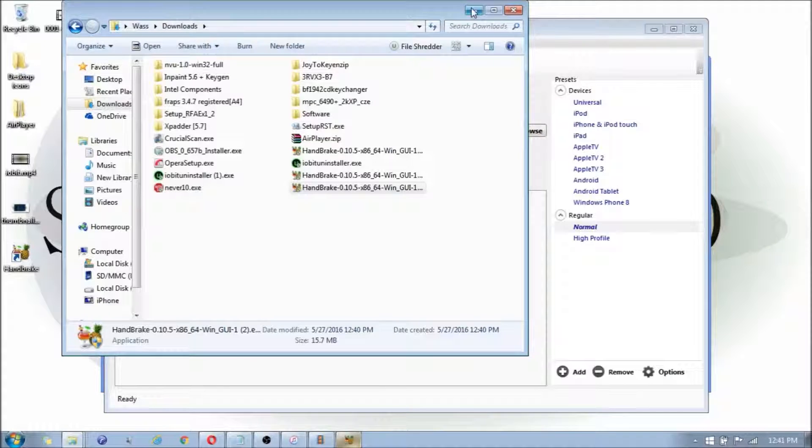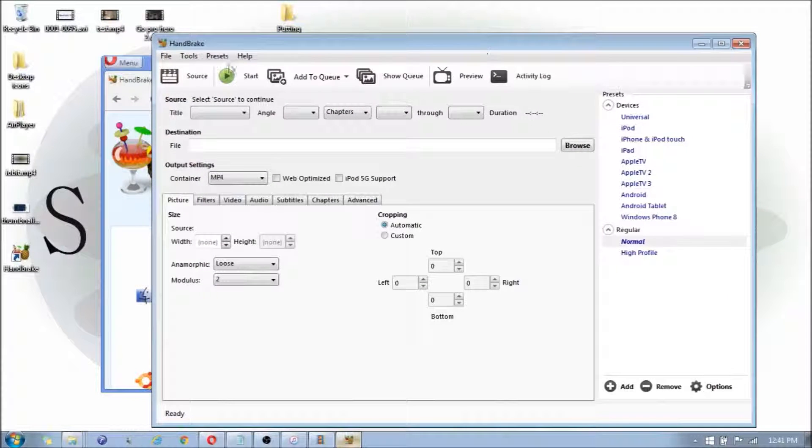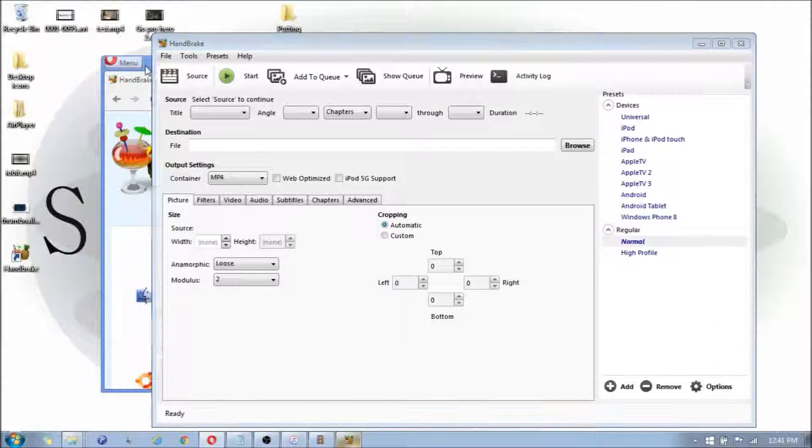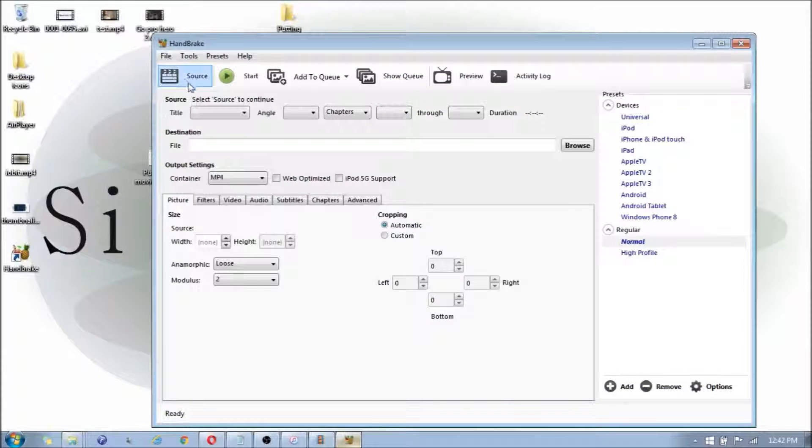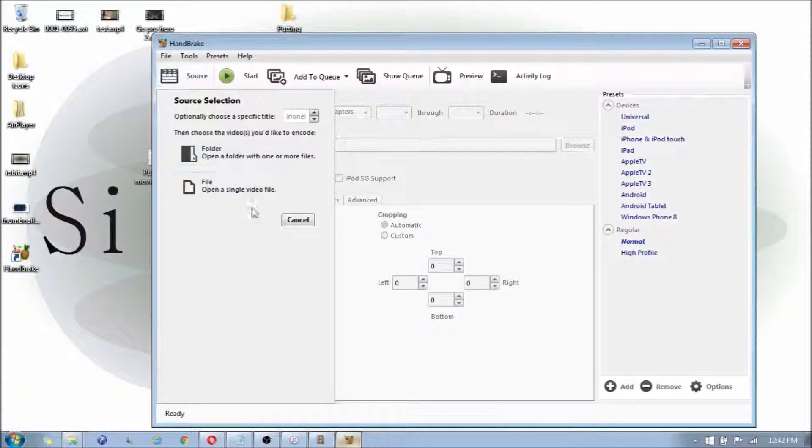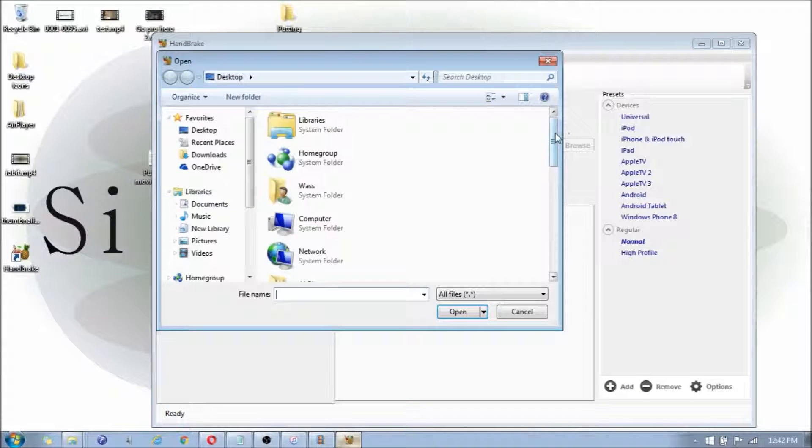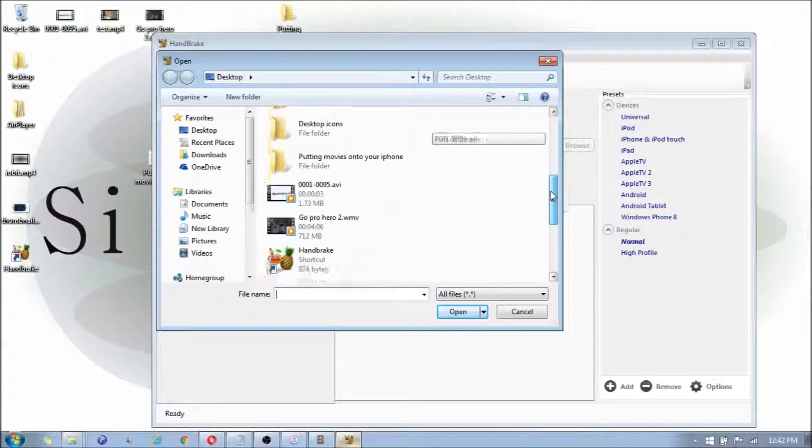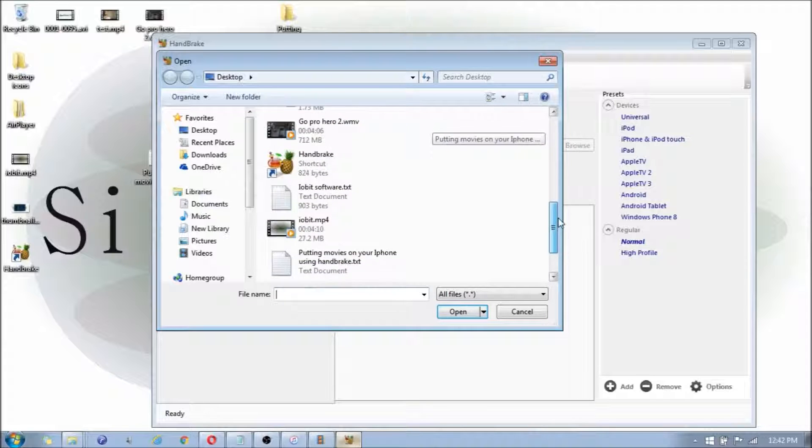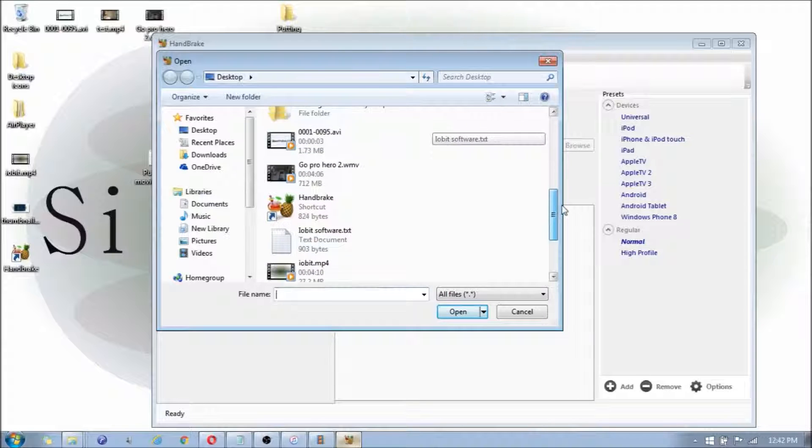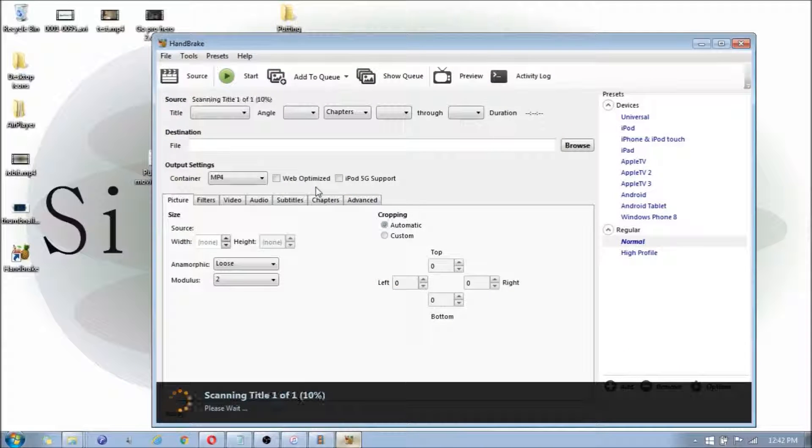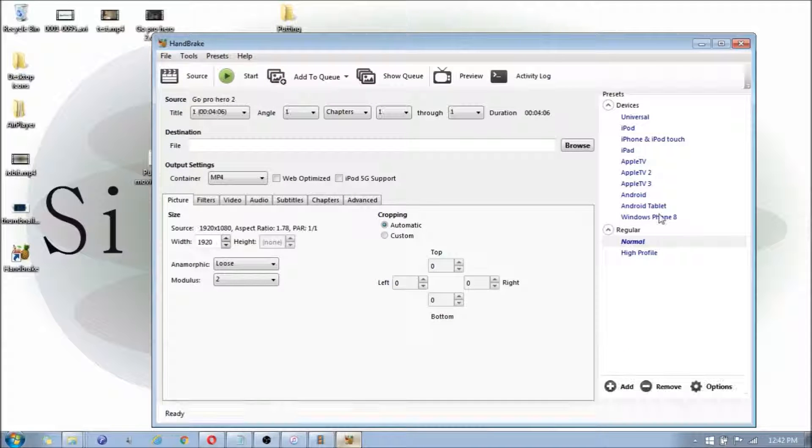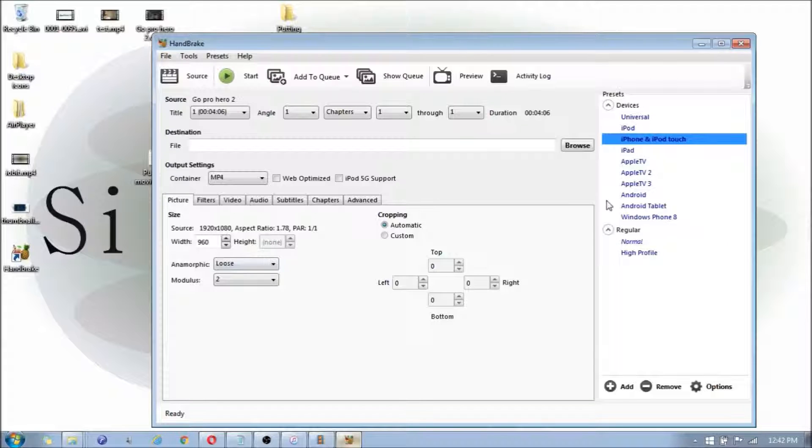Now you're going to search for the file. You click on Source, you click on File, and you're going to find whichever movie or video file you're looking to convert. In my case, I'm looking to convert the GoPro Hero 2 file. And I'm going to click on iPhone and iPod Touch to set it to those standards.